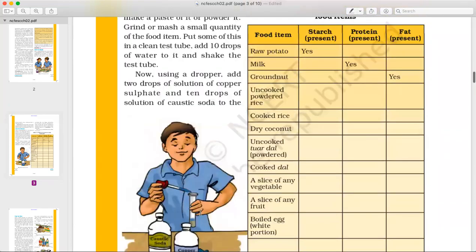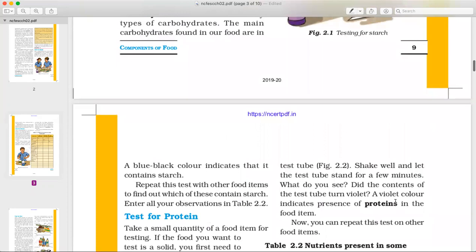Shake well and let the test tube stand for a few minutes. Now observe: did the contents of the test tube turn violet? A violet color indicates the presence of protein. The violet color is a symbol of protein.